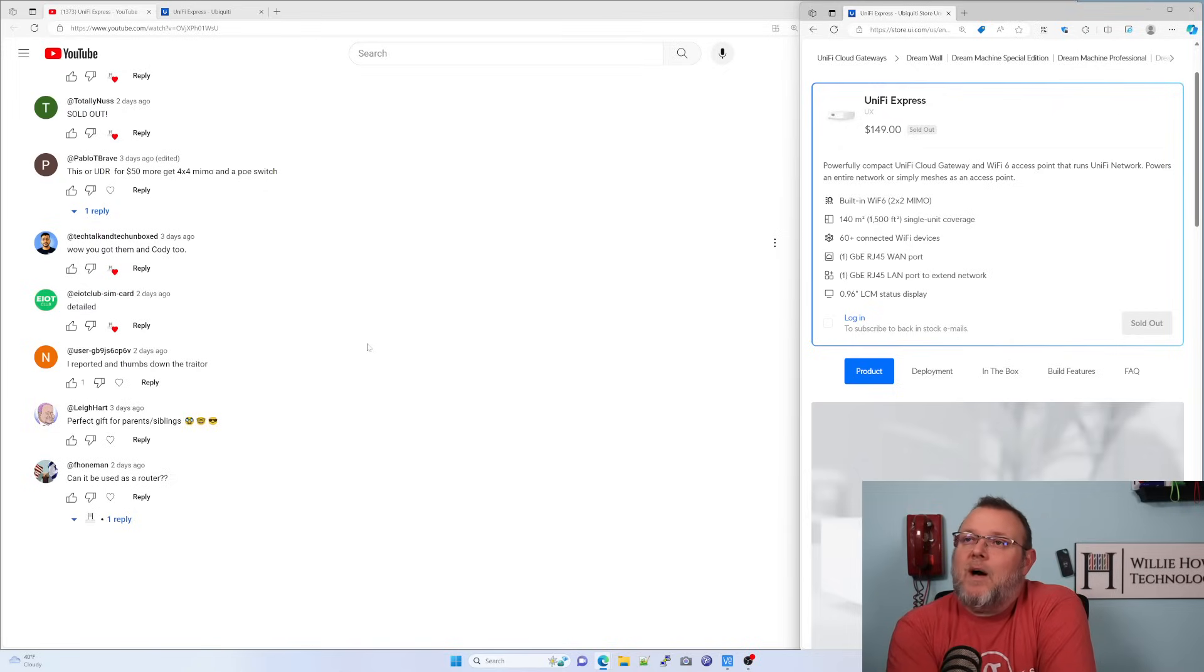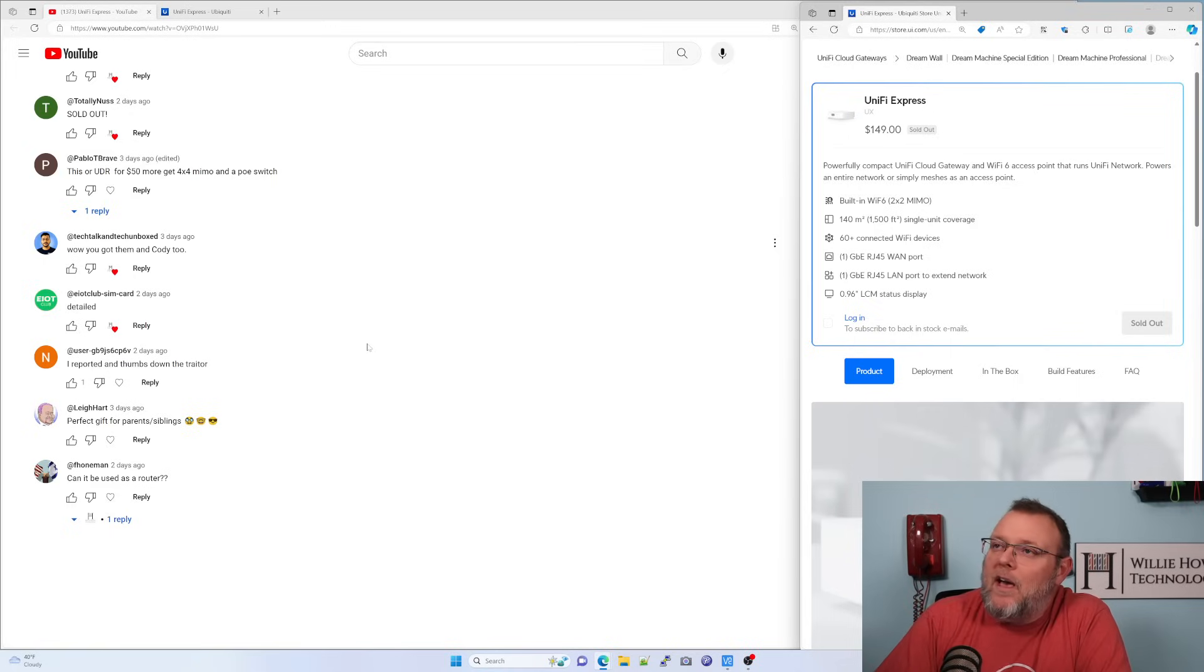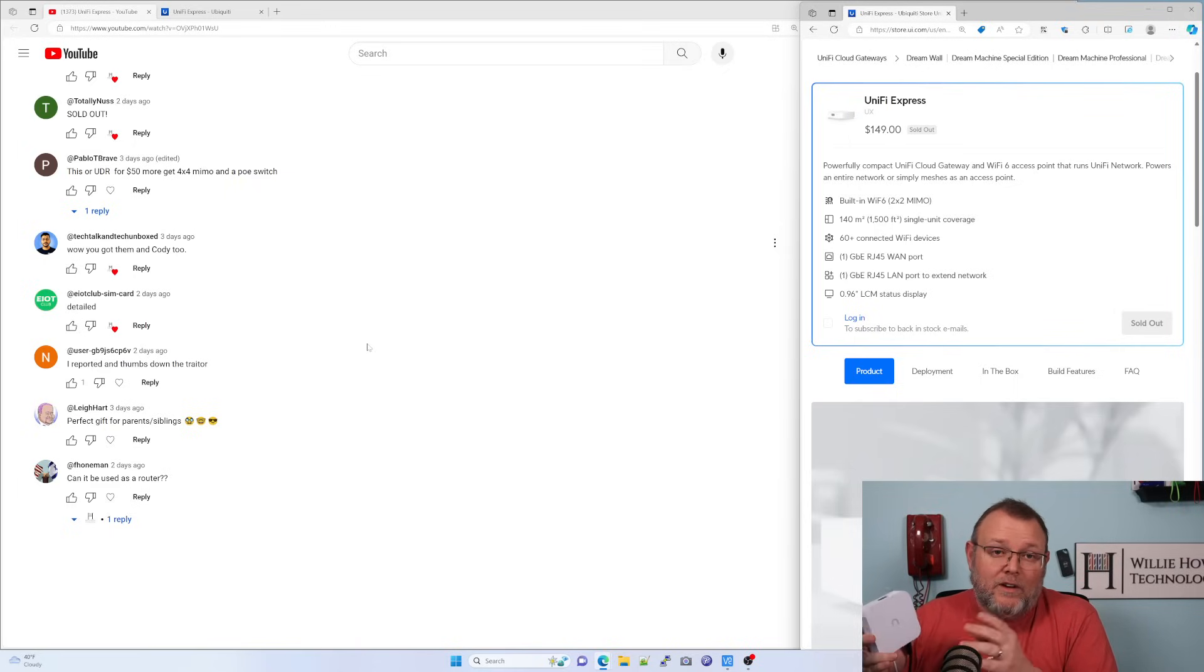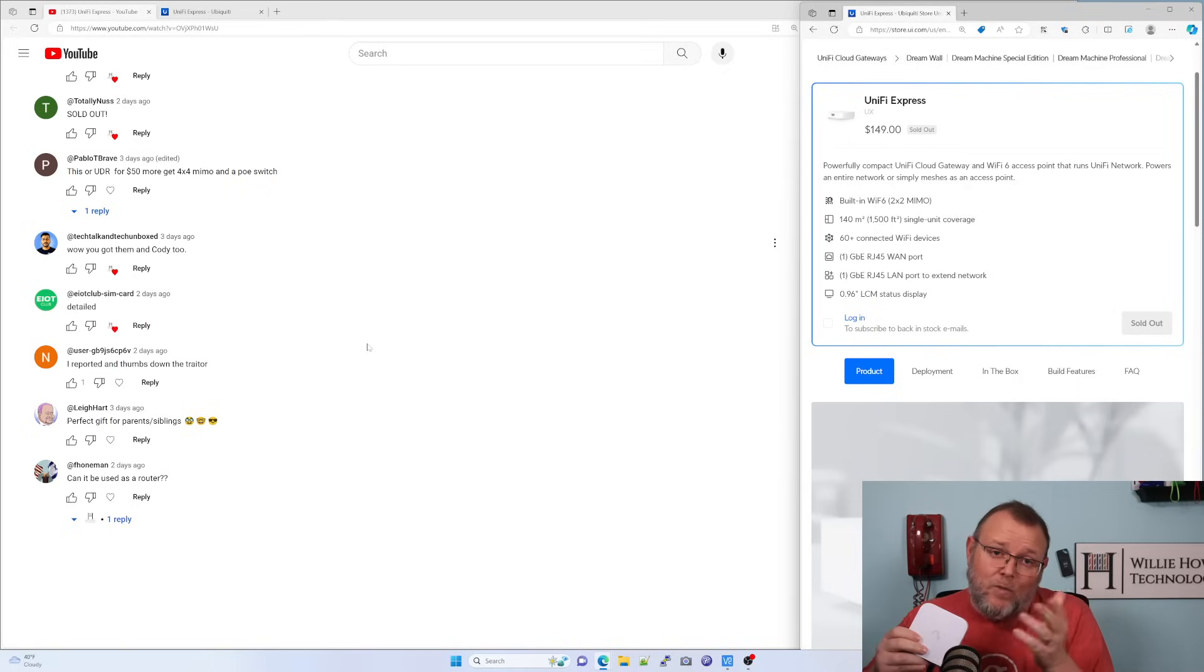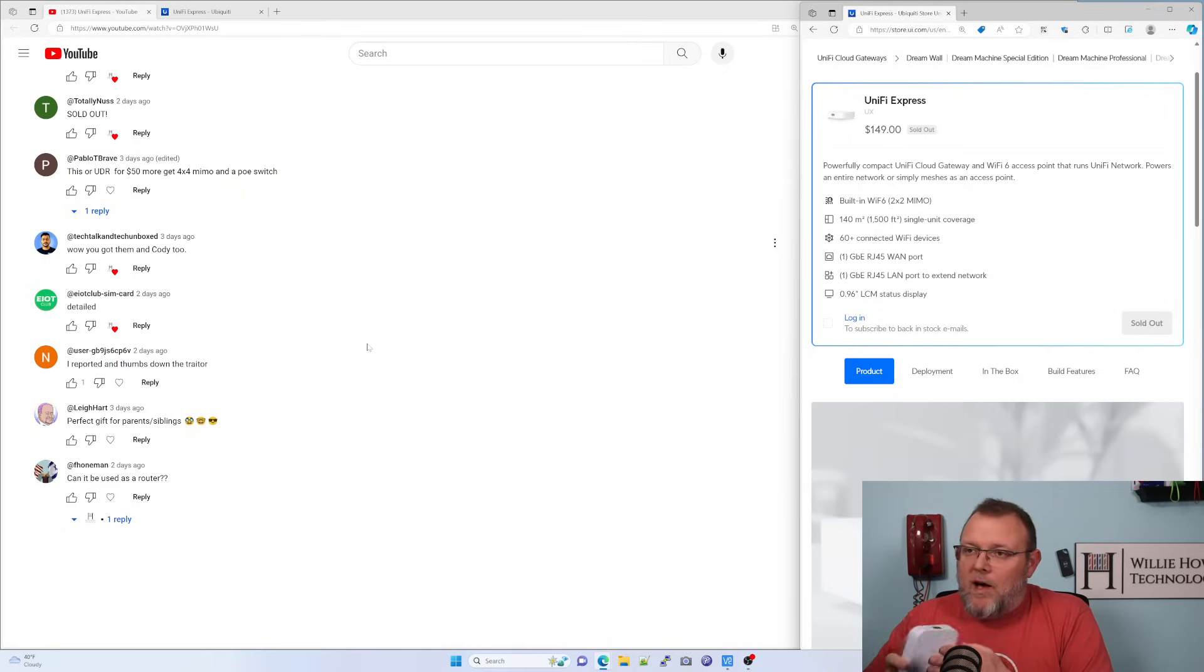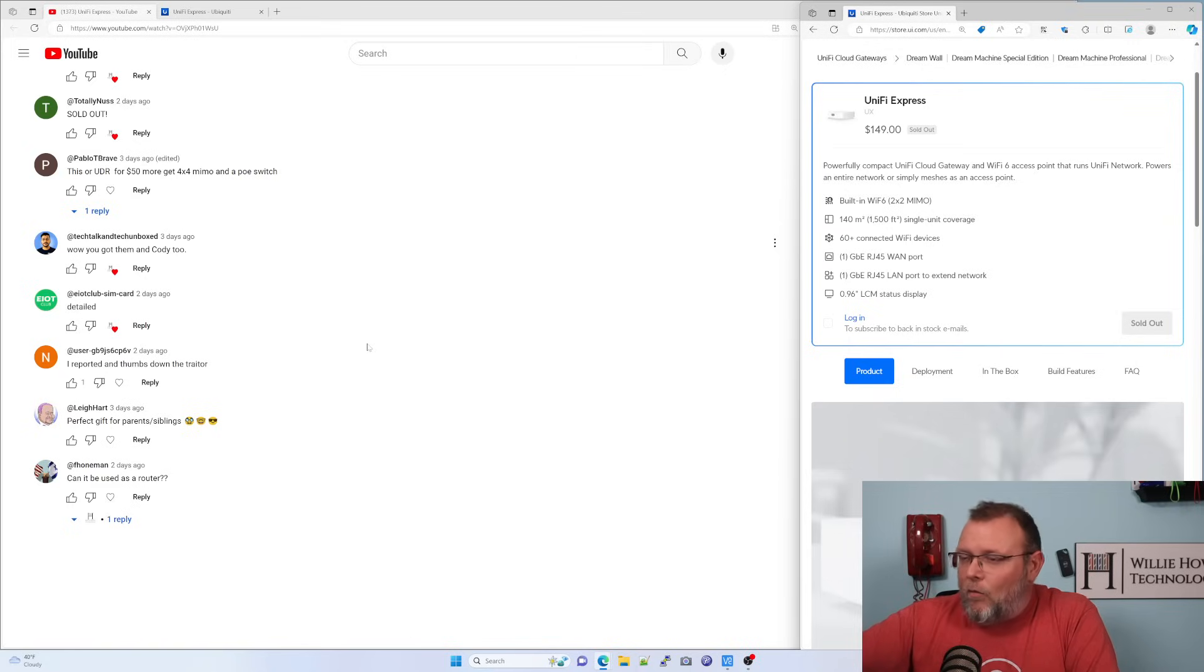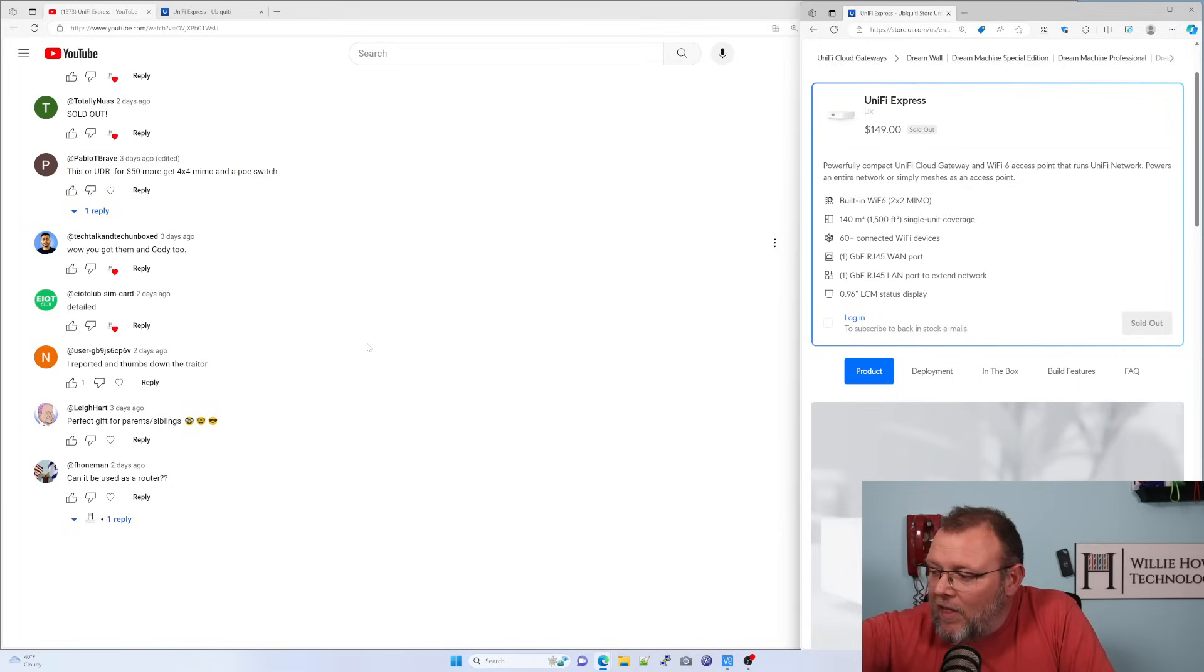And Pablo Tbrave says, this or the UDR. For $50 more, you get 4x4 MIMO and a POE switch. And that is true. But some people don't need that. Small apartments, things like that. If I am deploying point-of-sale hardware, if I'm nesting inside of another network, I can use this. And that's where that site-to-site magic, we can start sticking these devices in some pretty cool places. So there is already a 3D printing file out there for wall mounts for these. I'm going to ask Tim to print those for me and we'll mount some behind us here on the wall.